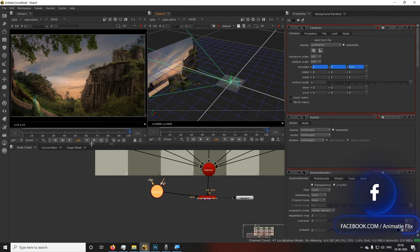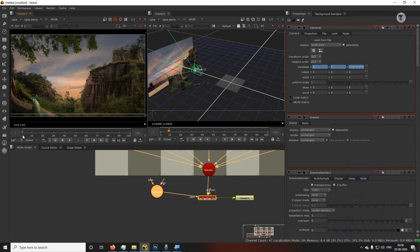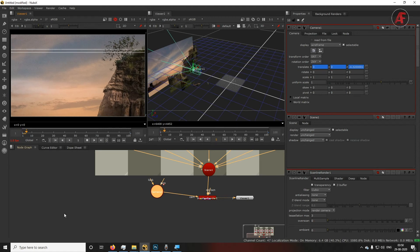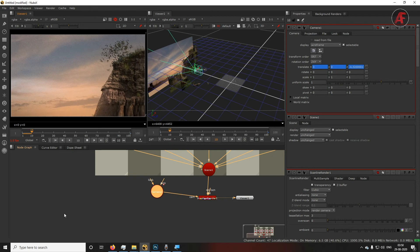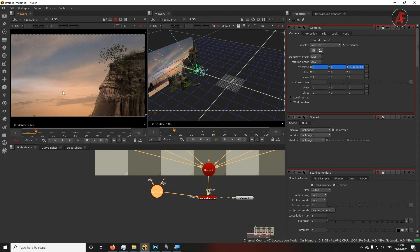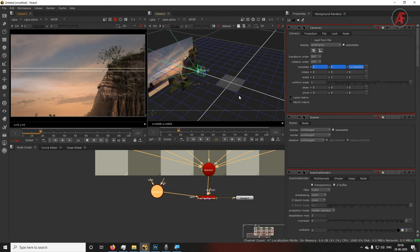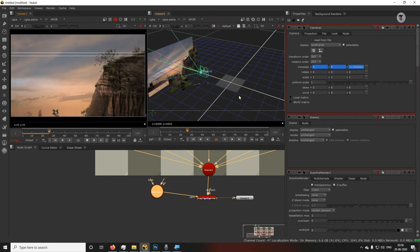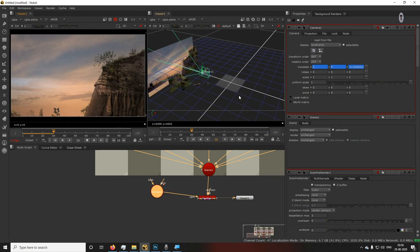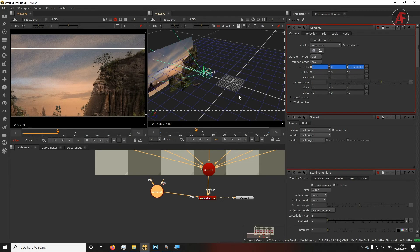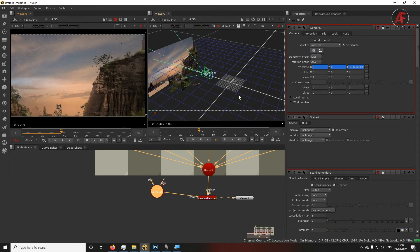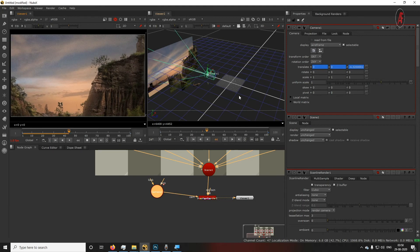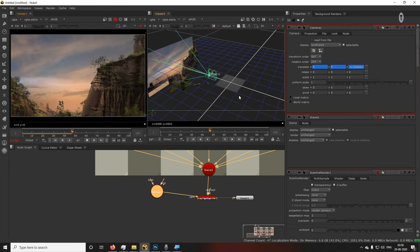Now give it a cache. Press L on your keyboard to start caching. Once cached, you'll get a smooth render output. You can see changes happening in real time — the camera is moving through the matte painting. You can make your own matte painting projection this way. After caching, you can add extra touches like color correction or bird footage using green screen in Premiere.